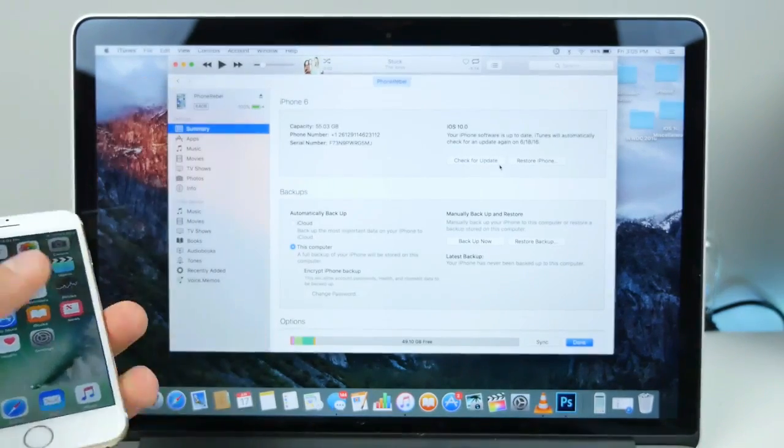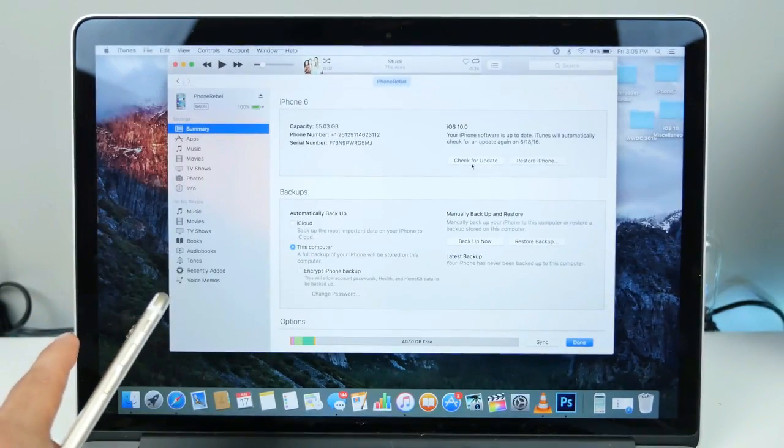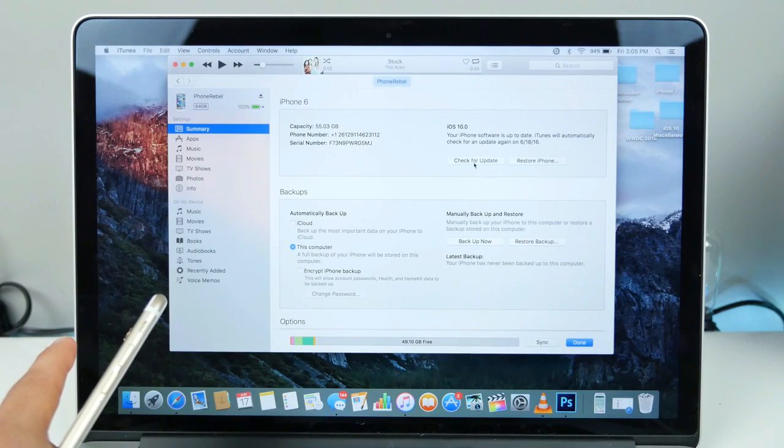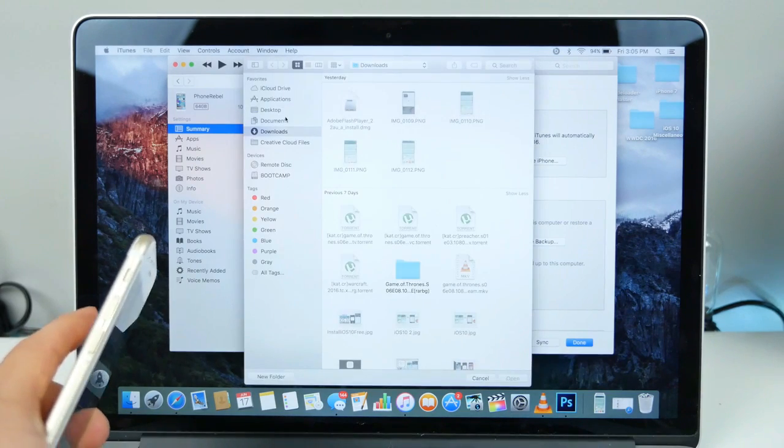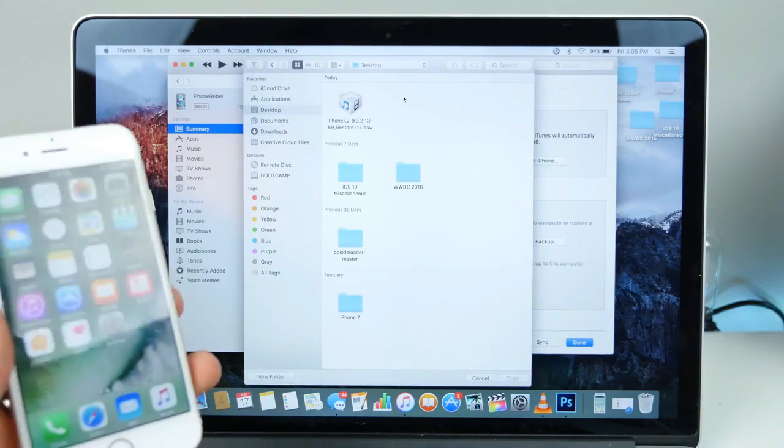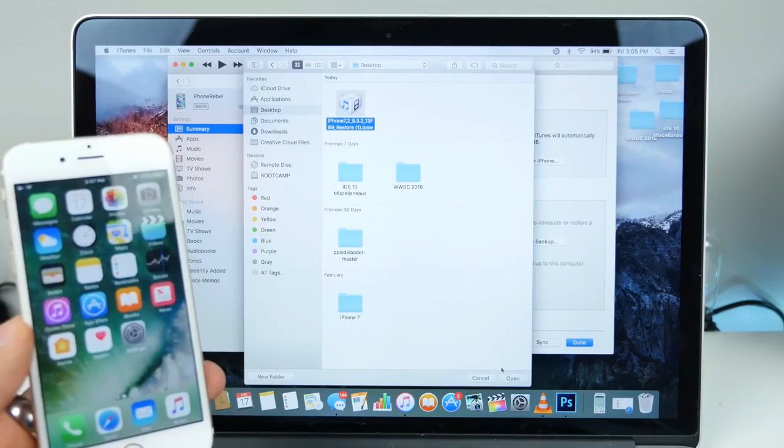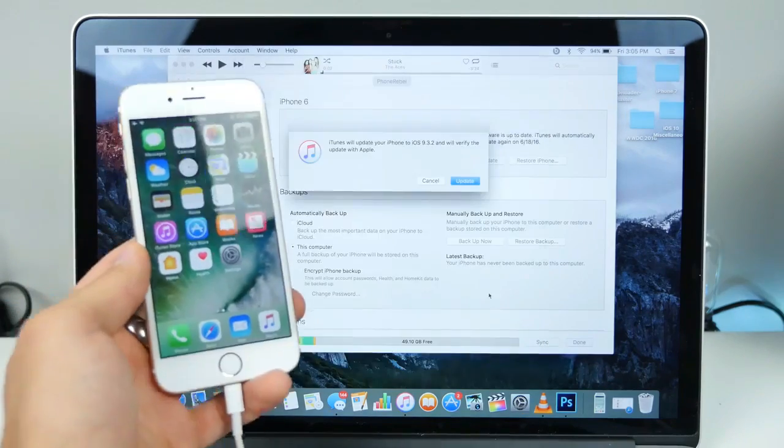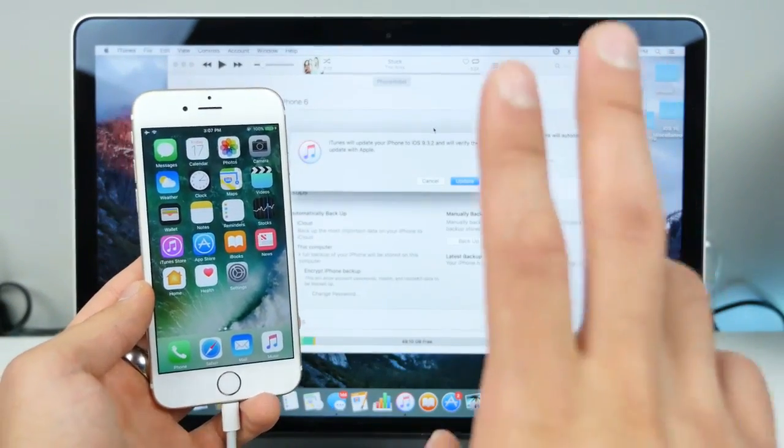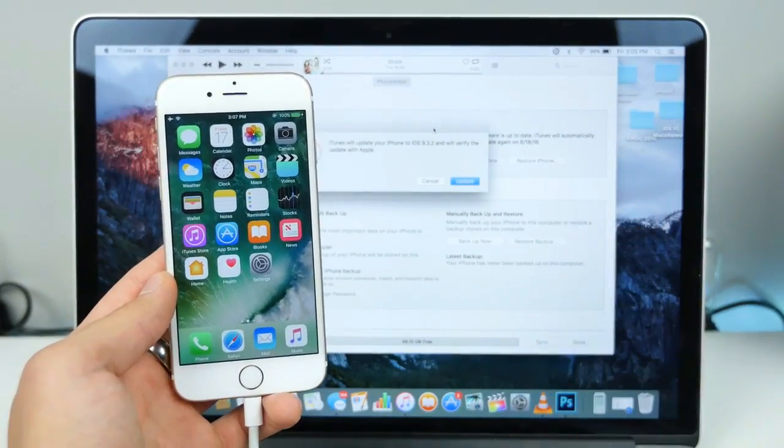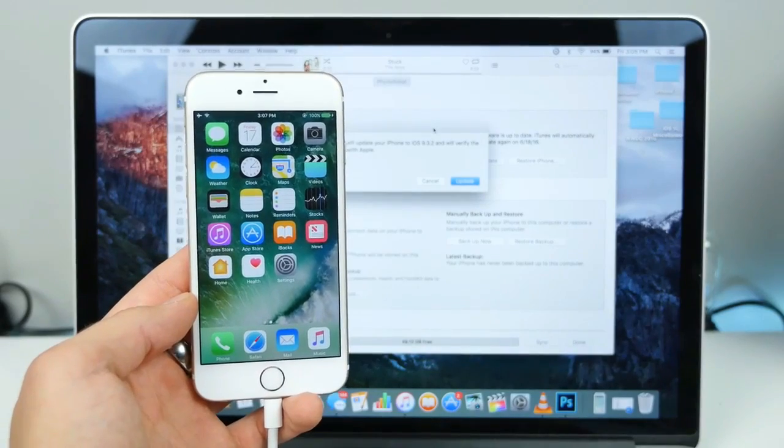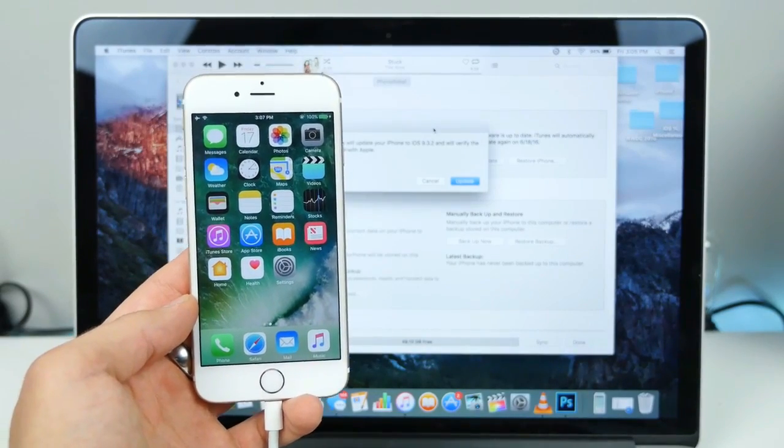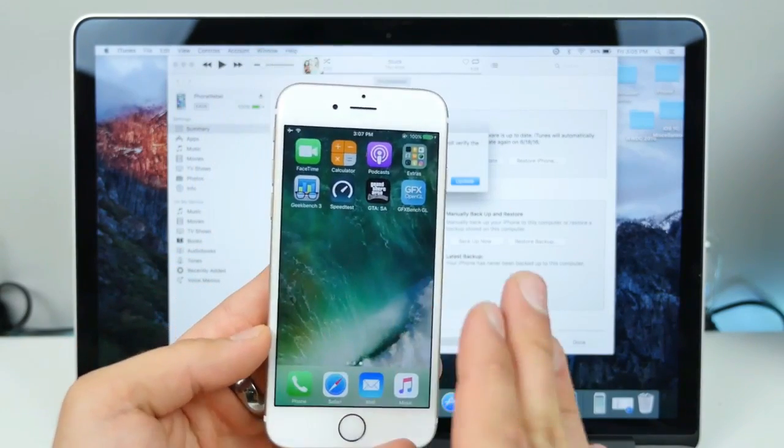On your keyboard you want to hold the Option button and left click on 'Check for Update.' Now go to wherever that download file is and select it, and it'll ask you if you want to go ahead and update to 9.3.2. Technically we're downgrading, but using this method you guys will be able to preserve all of your files that are on here now.